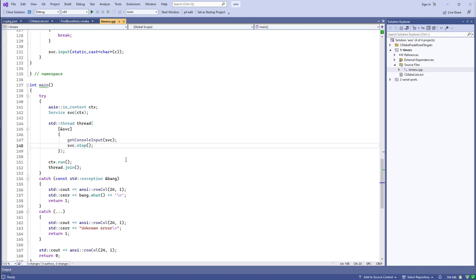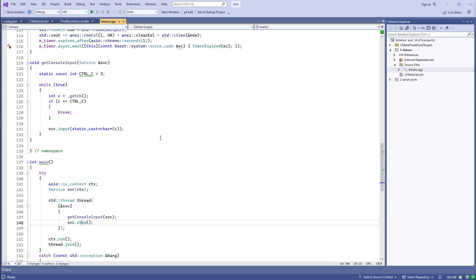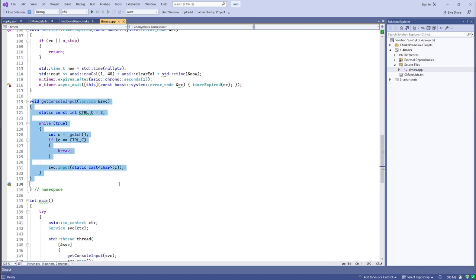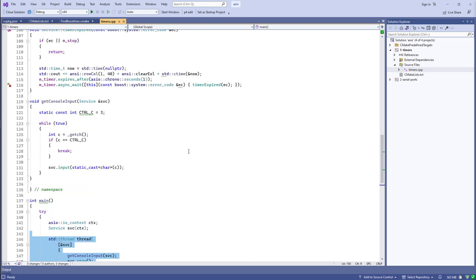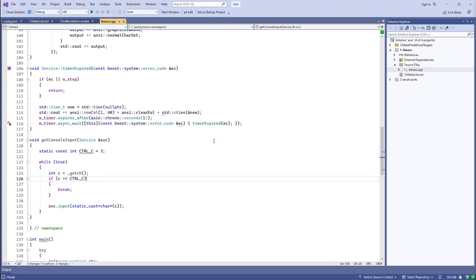If I cancel the timer, that removes its completion handler from the io_context's internal queue. Since the timer is the only thing running asynchronously, context.run() should return once I've canceled it. On a POSIX system like Unix/Linux, you can just do regular asynchronous I/O on file descriptor zero representing stdin. It's a little annoying that I have to do something funky to get asynchronous console input on Windows, but such is life.